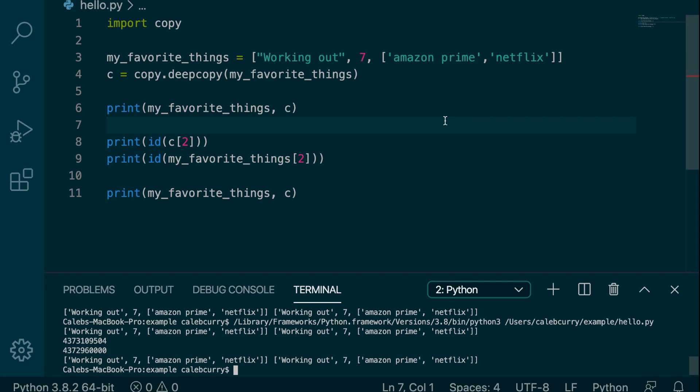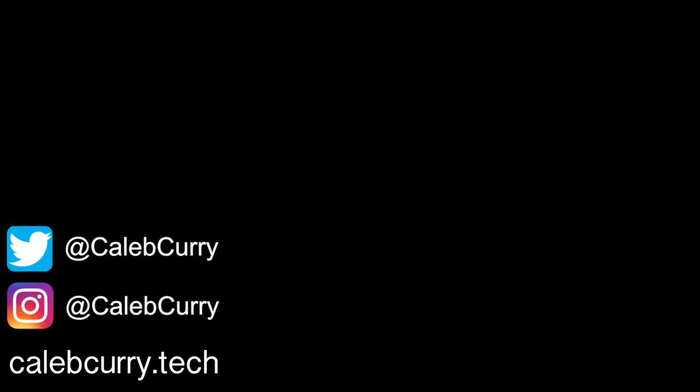And thank you guys for watching. Stay tuned for the next video. Bye.